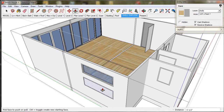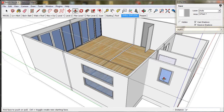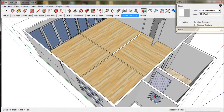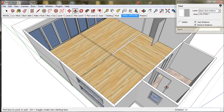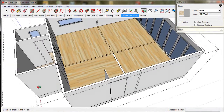SketchUp's memory system has automatically saved the wall thickness, so now we only have to double-click on the other windows to push the face the correct distance and create an opening in the wall. So we work through the model and push every window.